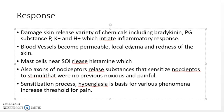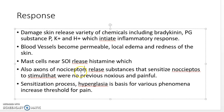Mast cells near the site of injury release histamine, which increases permeability. The actions of nociceptors release stimuli that were not previously noxious or painful. The sensitization process — called hyperalgesia — is the basis for various phenomena, including increased threshold for pain, meaning more stimulus is required to perceive pain. The mast cell activity causes a greater number of activated nociceptors.